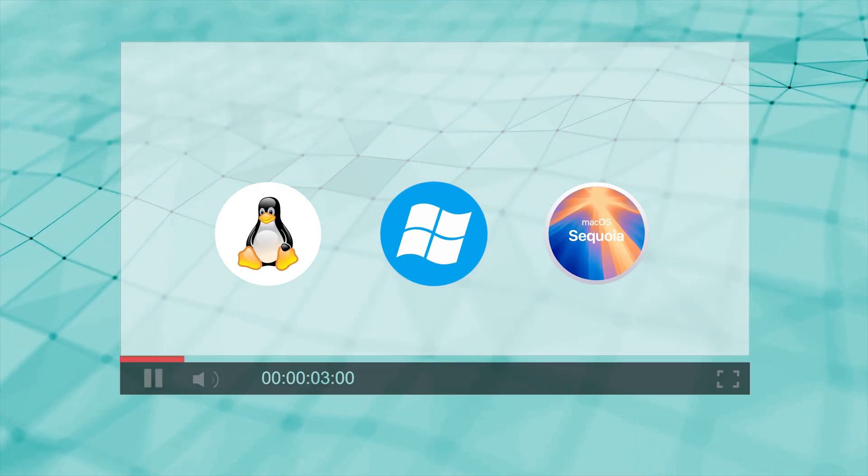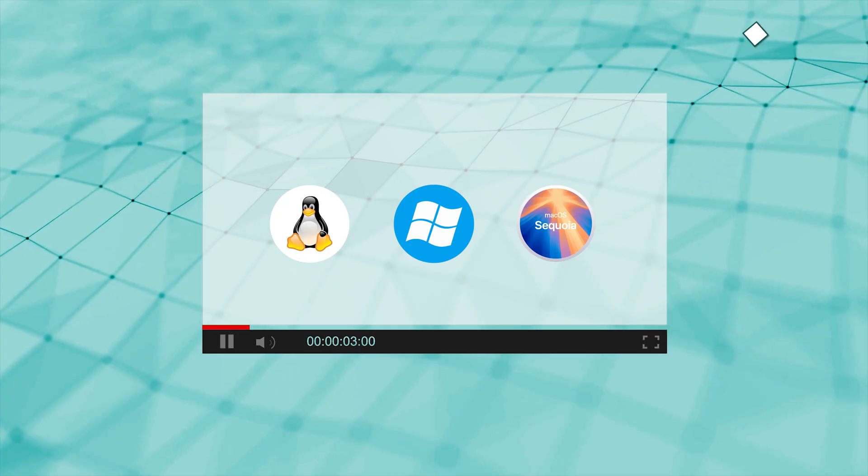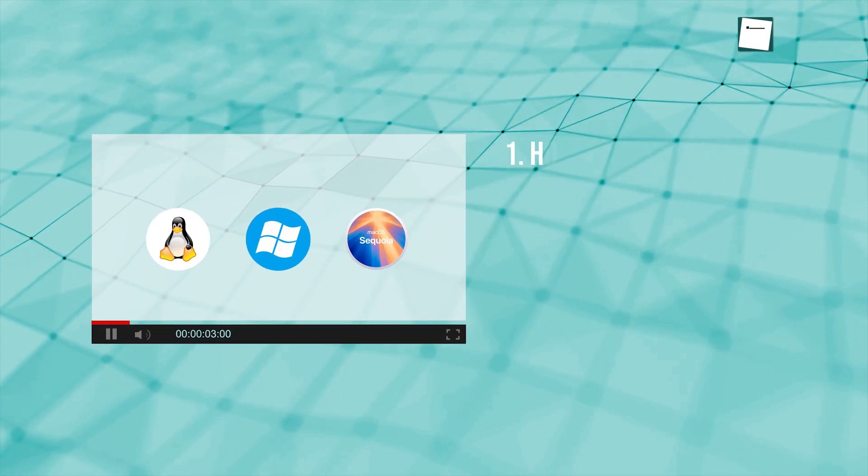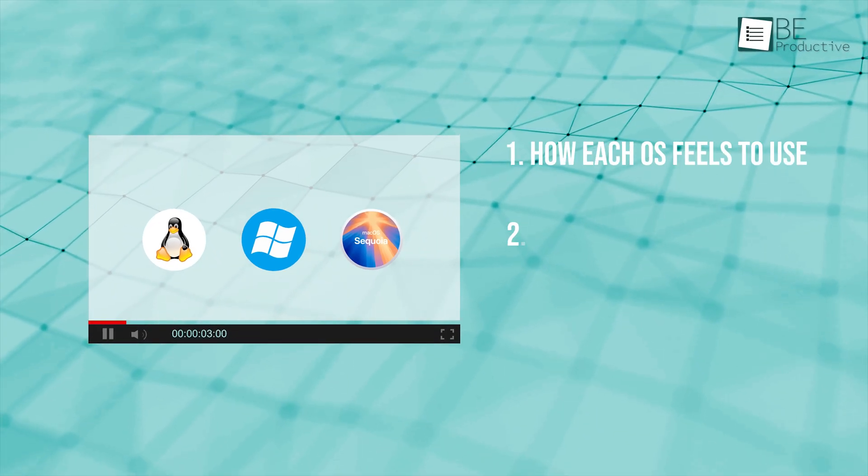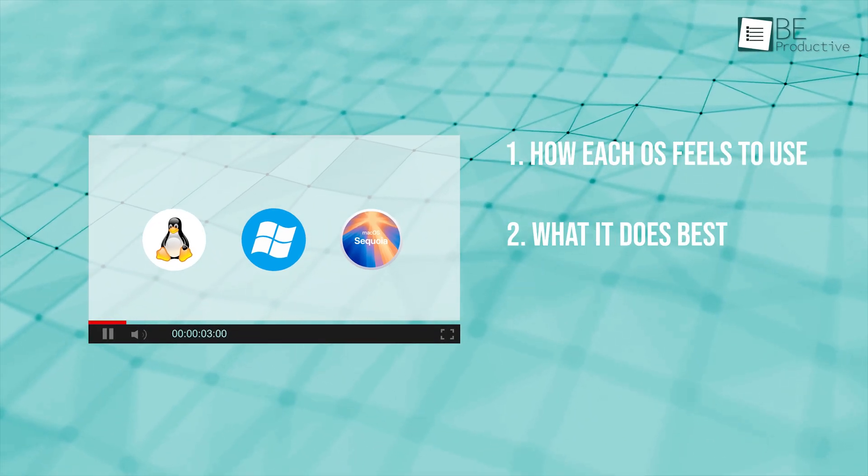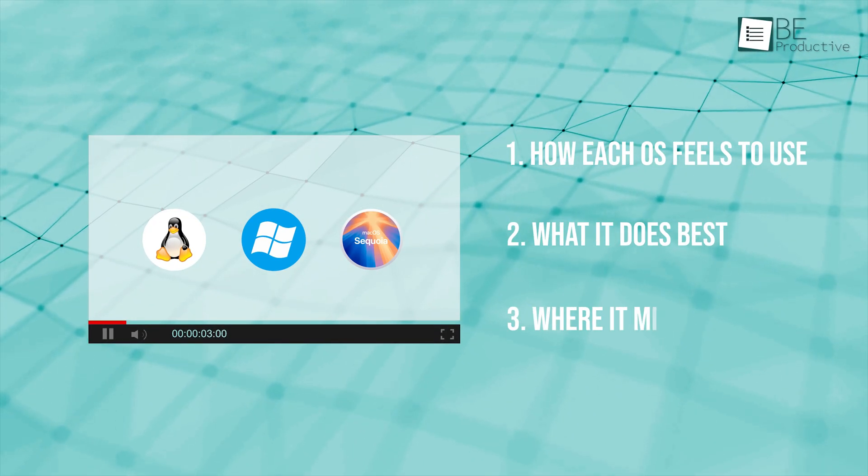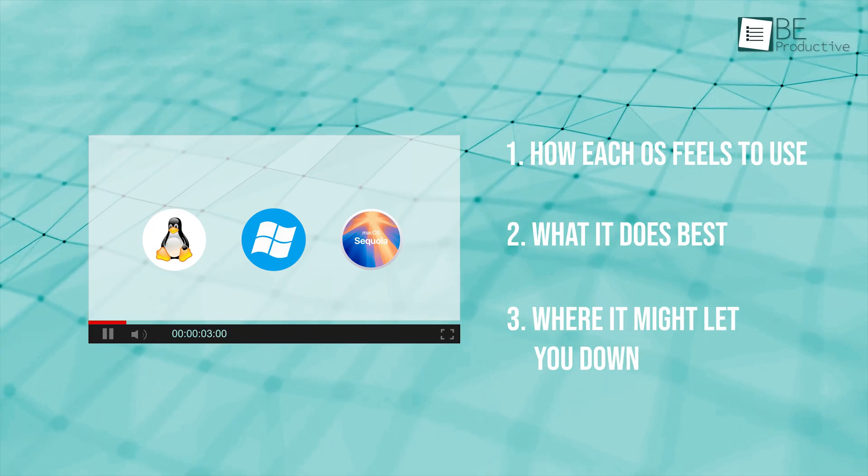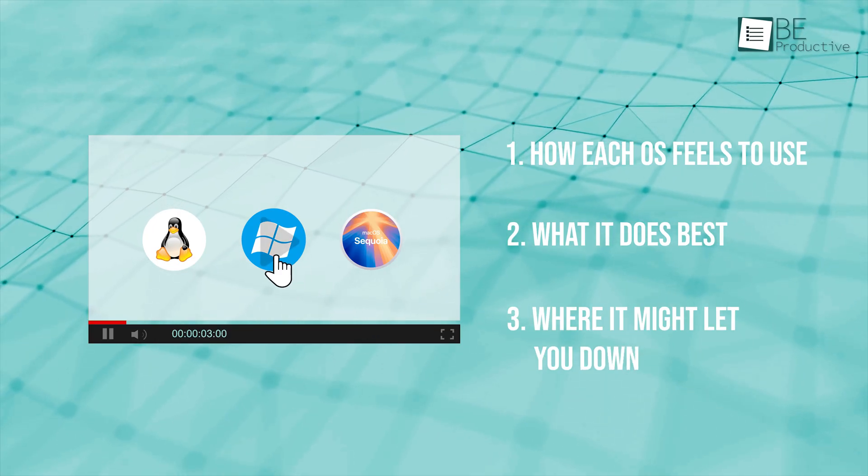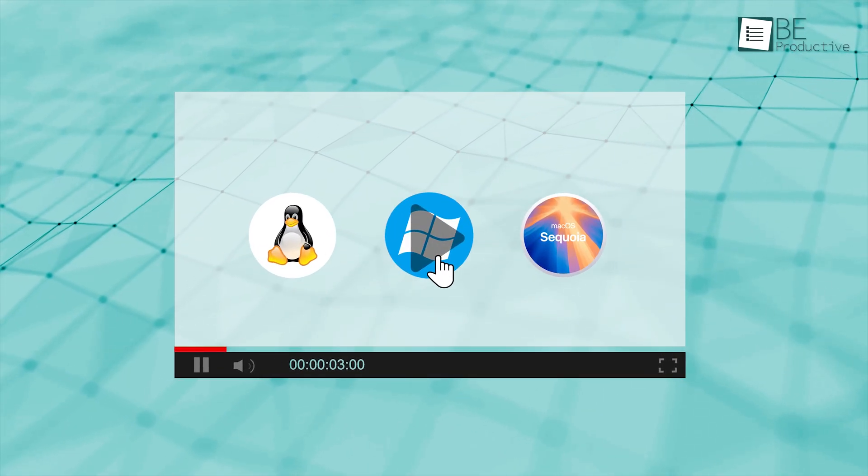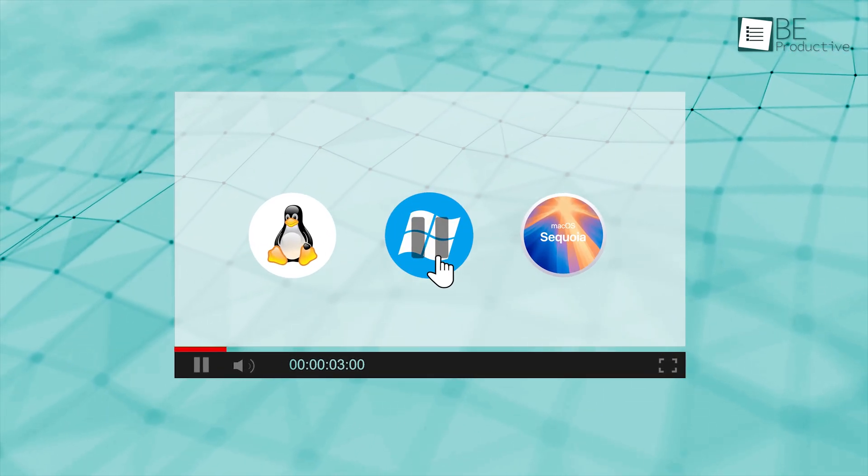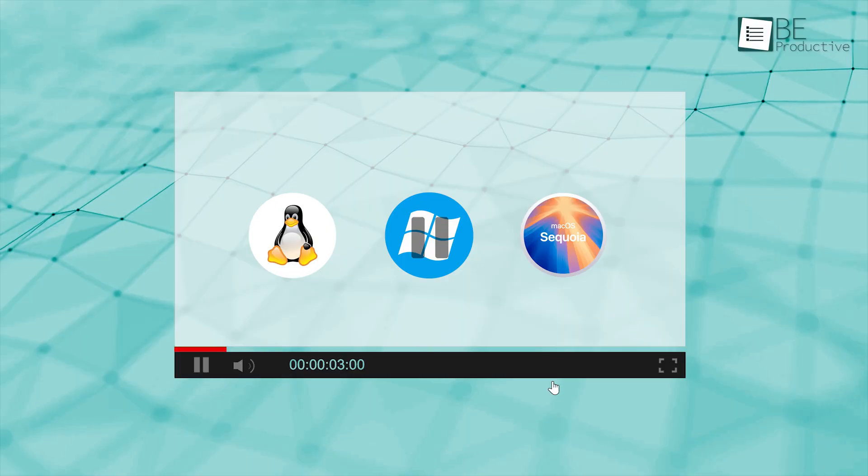In this video, we're going deep. How each OS feels to use, what it does best, and where it might let you down. This is the guide that'll help you pick your best one. Let's get started.